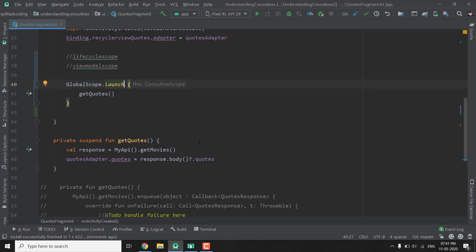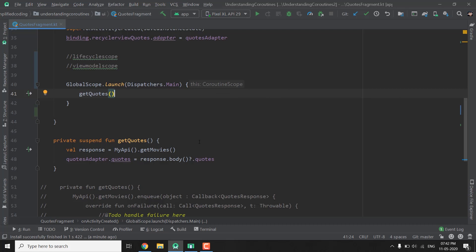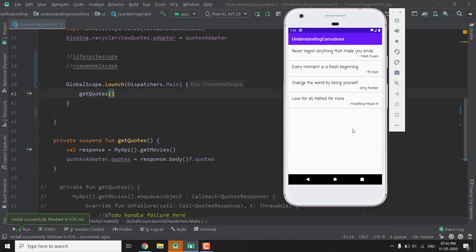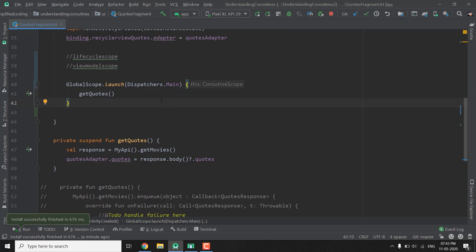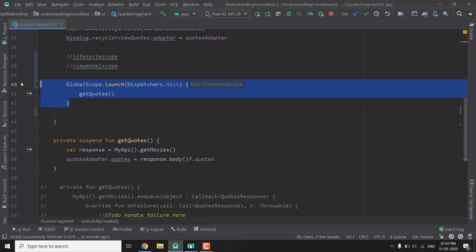To fix it we need to make our coroutines main-safe. The simple thing we can do is define a dispatcher for our coroutines. Just after the launch function, inside parentheses, we define the dispatcher using Dispatchers.Main. Now it will launch our coroutine on the main thread and it will be thread-safe. Let's run it again — you can see it is working fine, but now we are making the network request on the main thread, which we should not do.